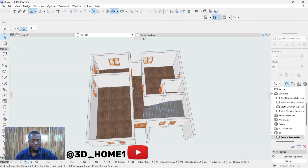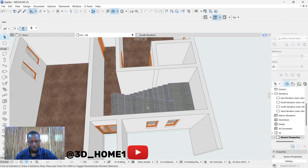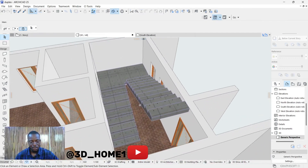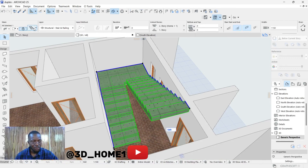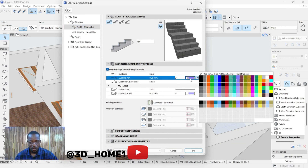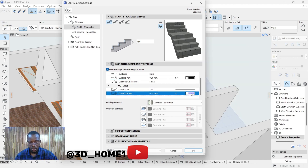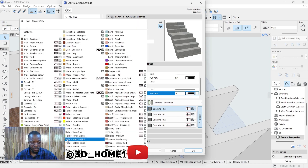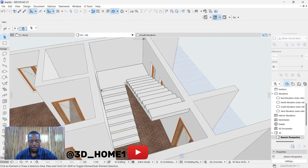Let's check our 3D view to see what we've gotten so far. Now let's quickly change the color of the staircase. Click on the settings dialogues; under flight you'll see options. Change the lines to black, and for the surface color let's make everything white for now. This is our staircase.